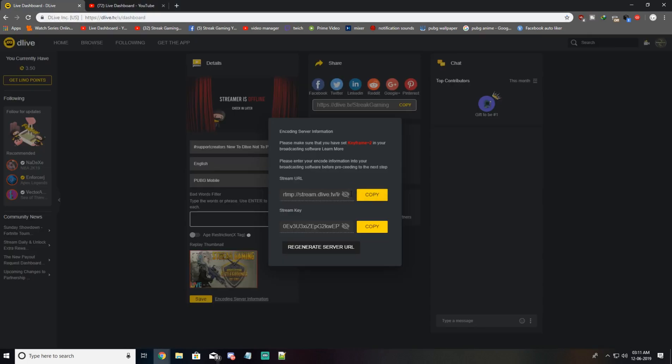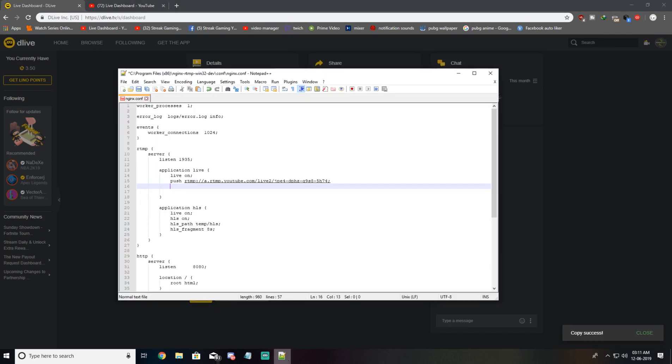Let me grab my D-Live server URL. This is my D-Live server URL. Hit copy, add another push, paste the server URL, add a backslash.